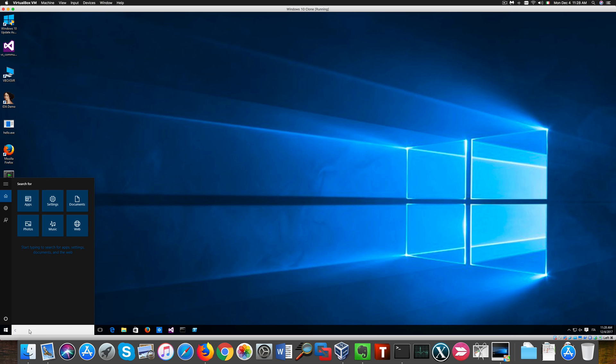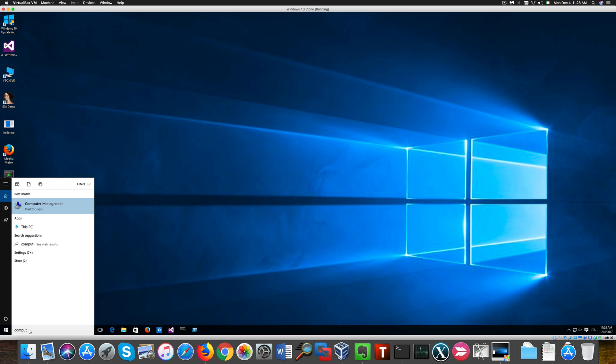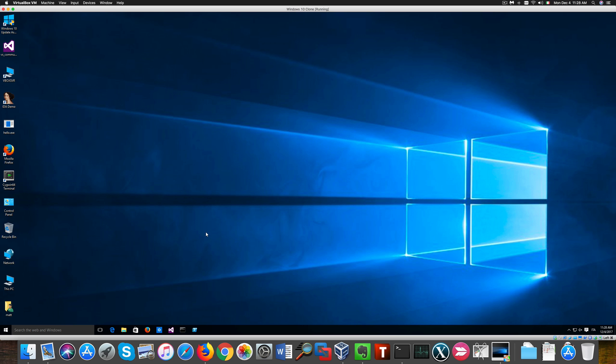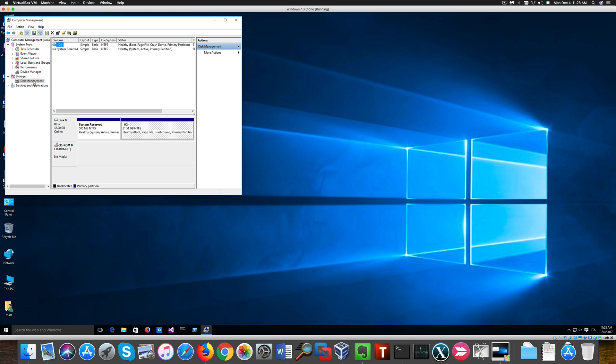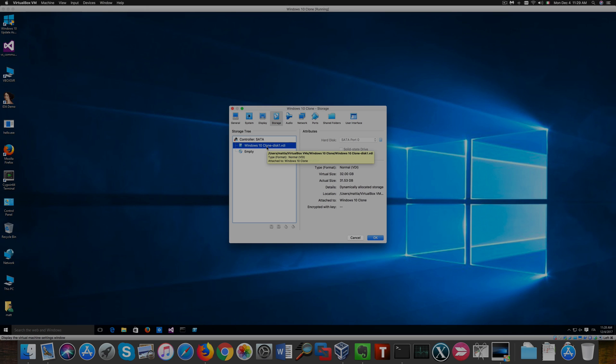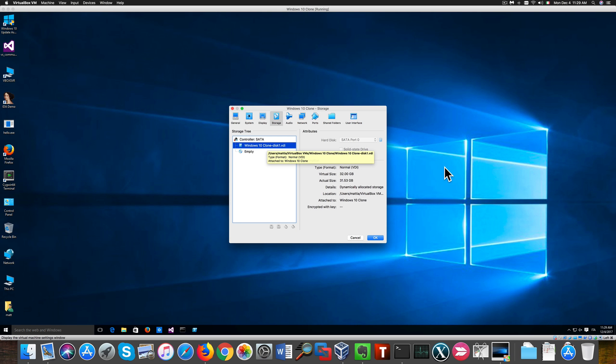If we check the hard disk size from disk management with our computer management console here, we notice that I don't see any unallocated space of course because I was unsuccessful previously. Let's take note of the file path of the hard drive related to the clone machine. At this point we can shut it down.